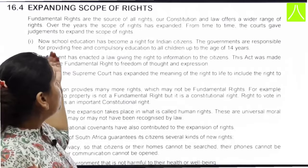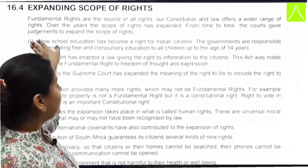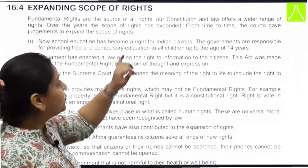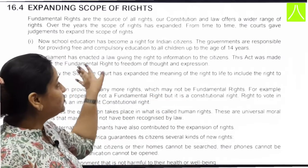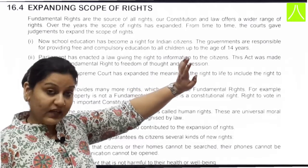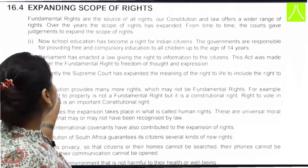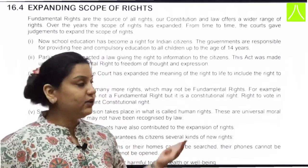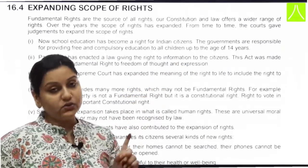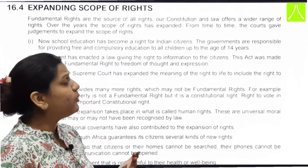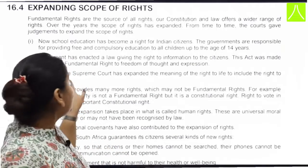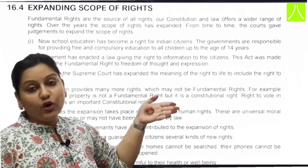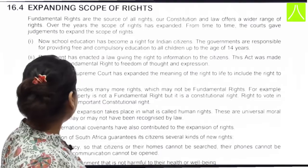Jaise school education jo hai wo ab Indian citizens ke liye it has become a right. The government is responsible for providing free and compulsory education to all citizens up to 14 years of age. Parliament ne ye bhi enact kiya hai in the list of fundamental rights. Freedom of thought and expression bhi citizens ko grant kiya hai.